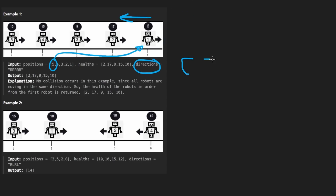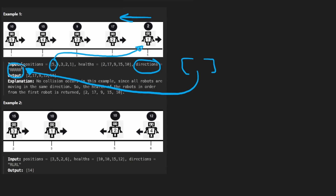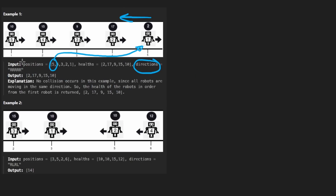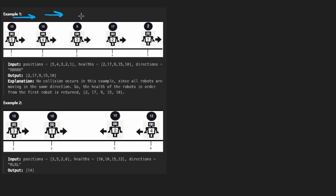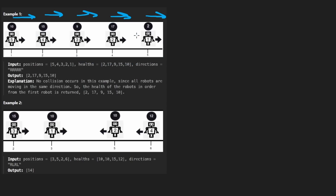They don't give us an array for direction — they give us a string, which is fine. In any case, in this example it's very simple: every robot is moving to the right. So there's not going to be any collisions among any of these five robots.